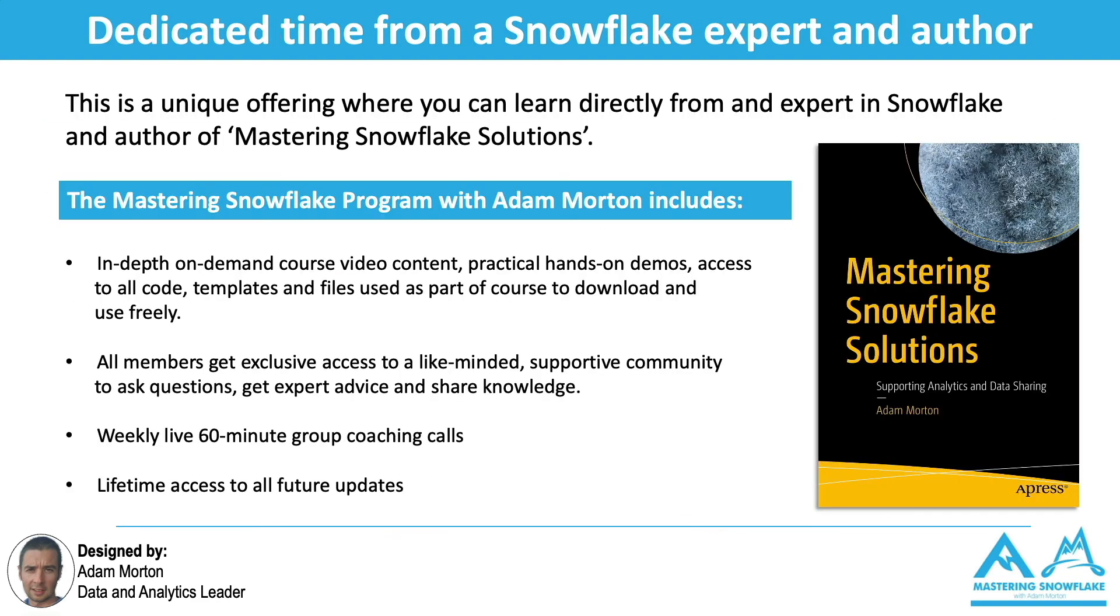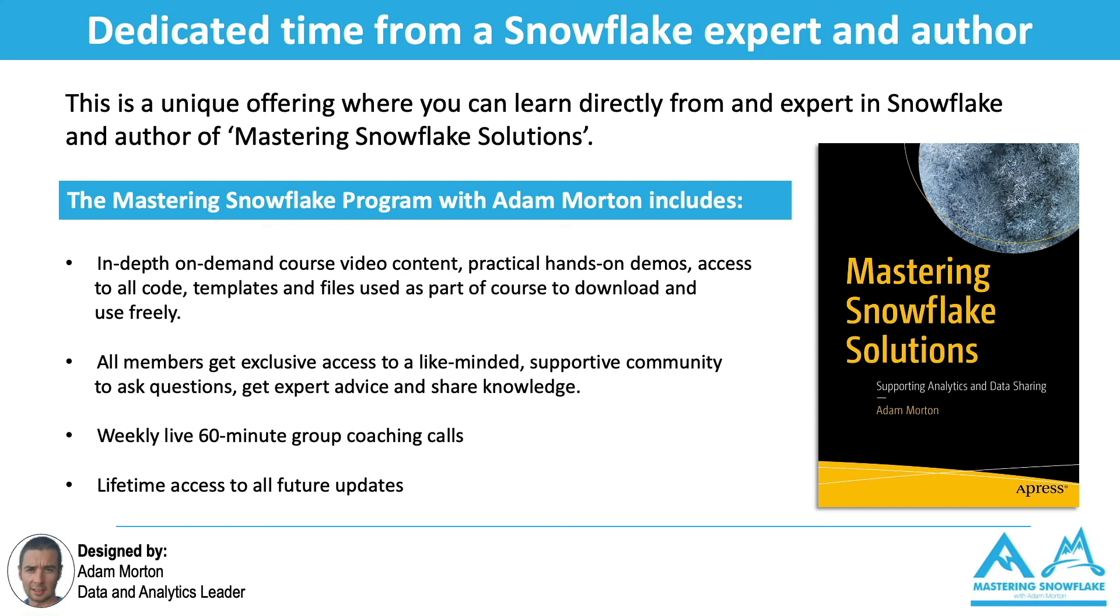So the Mastering Snowflake program includes in-depth, on-demand video course content that I've created that all include practical hands-on demos. I provide access to all the code, templates, and files that I use as part of those demos. So you can download them and use them freely. You may want to use them in your day-to-day work. You may want to take them and customize them and use them as a starting point. All members on the program get exclusive access to a members-only group where everybody can help each other out and share their knowledge and best practice and get expert advice.